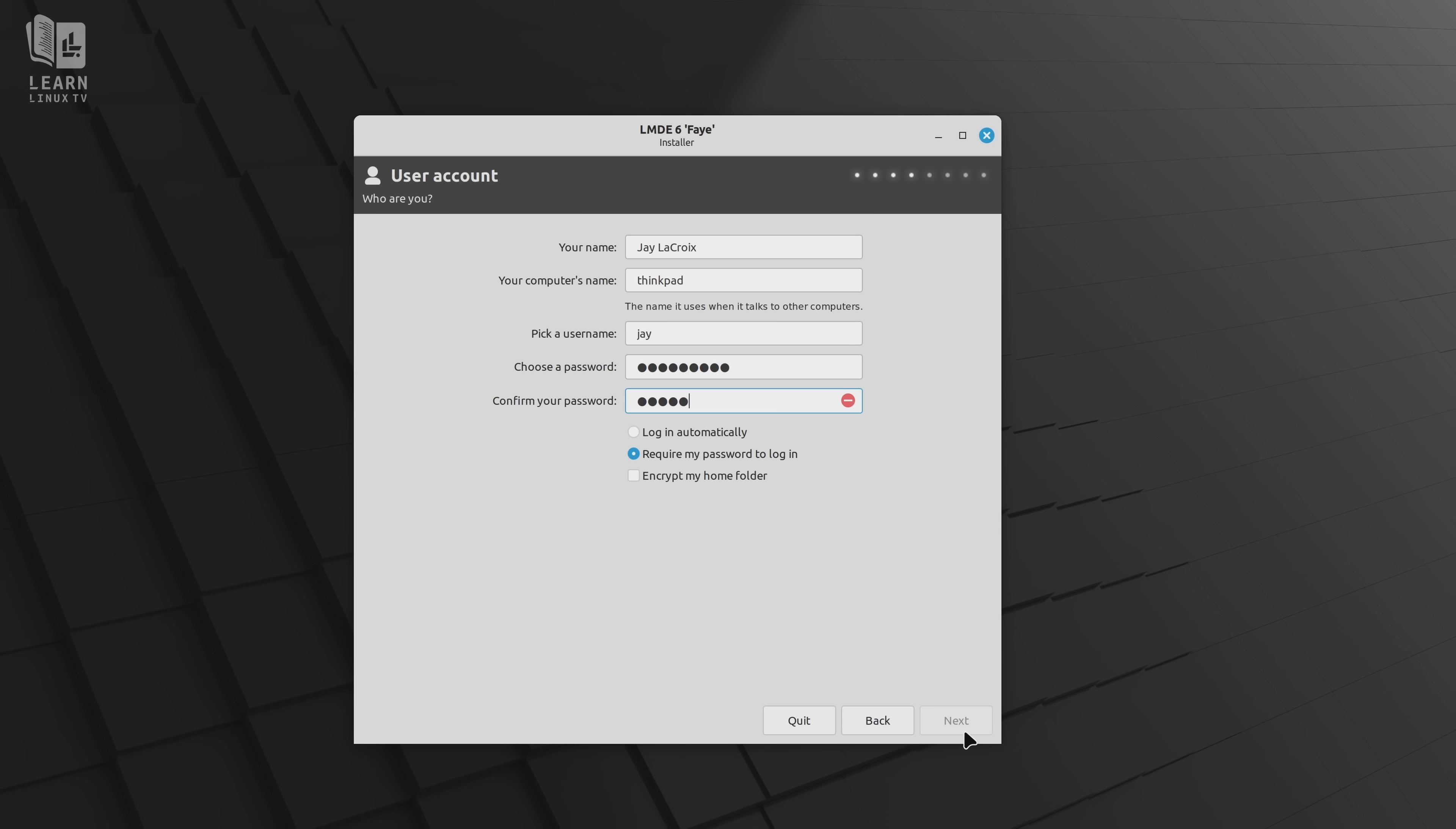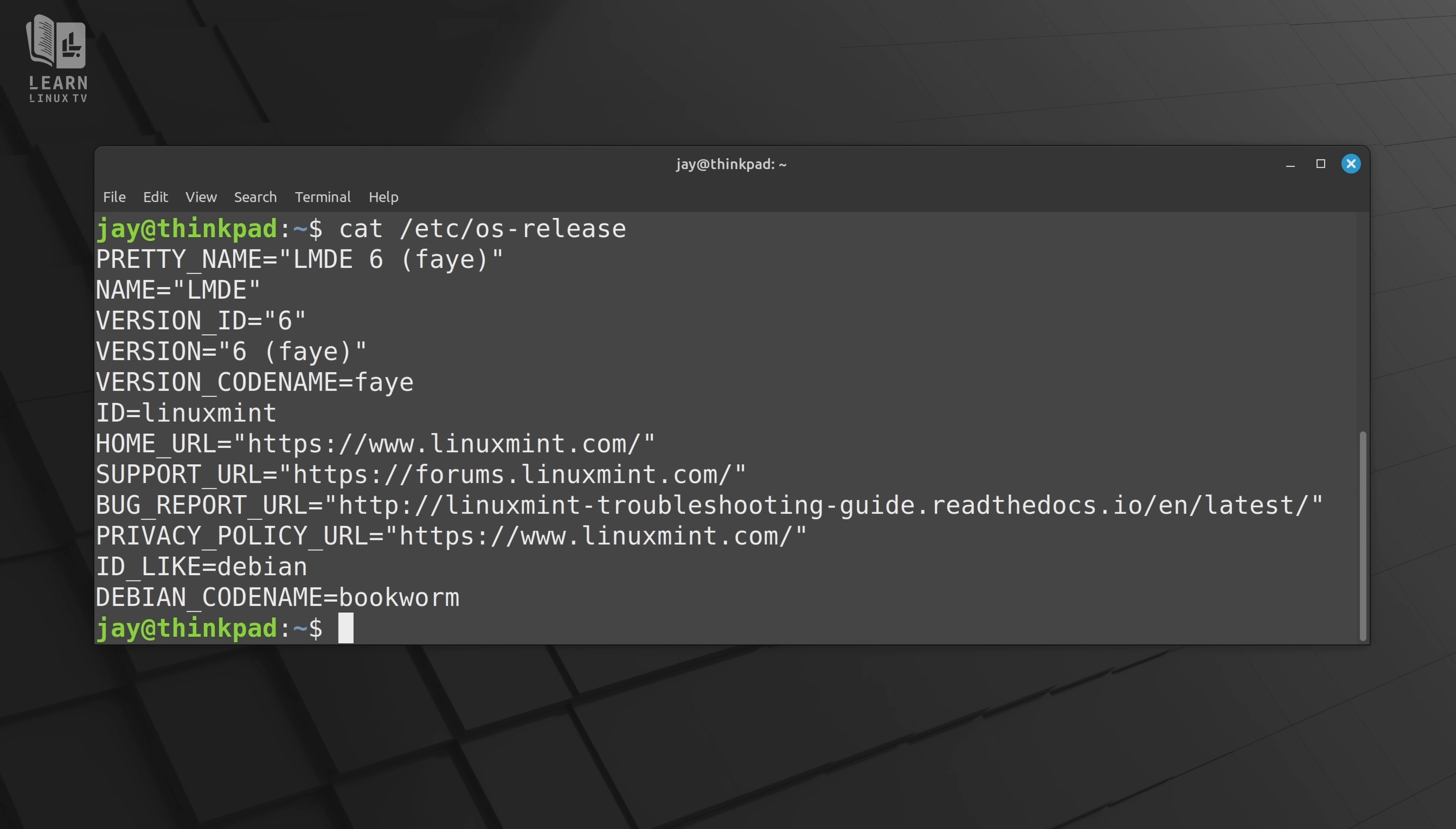But what's up with the Debian edition of Mint? Well, join me for today's video and I'll give you the scoop.